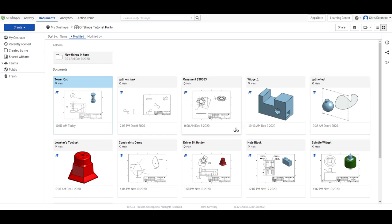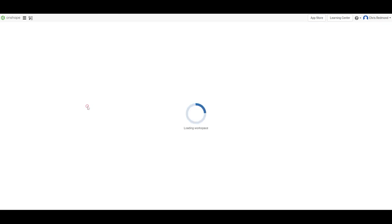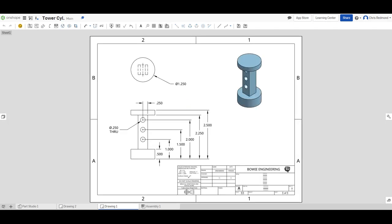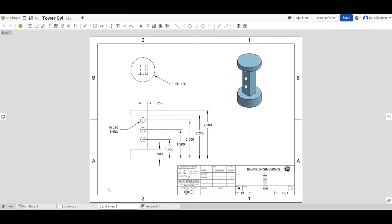What I want you to do is go to the tower drawing that we've done earlier in the series, and we want to add some tolerance to some of these components that we have created. When you open up this document, it might go to the Part Studio down here on the bottom. If that's the case, just go over here to your drawing, click on it, and it should look something like this from before.